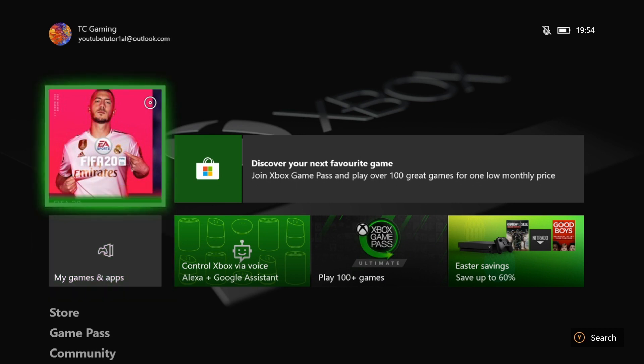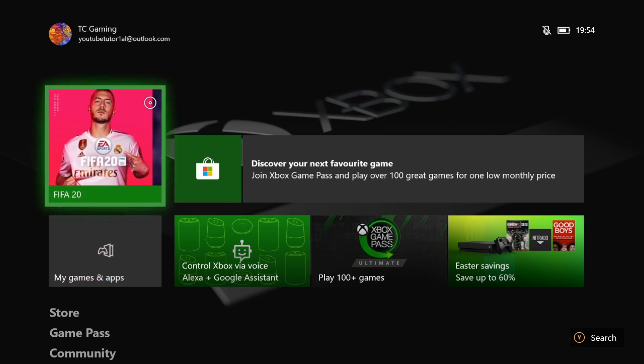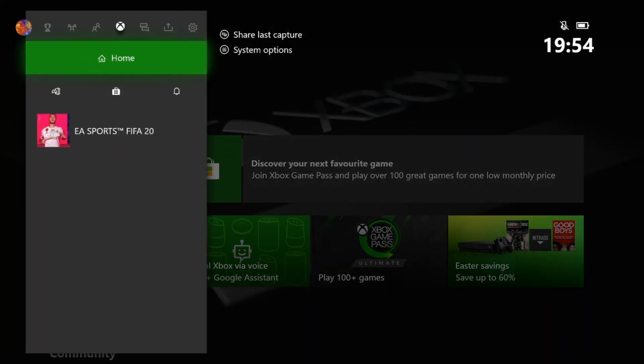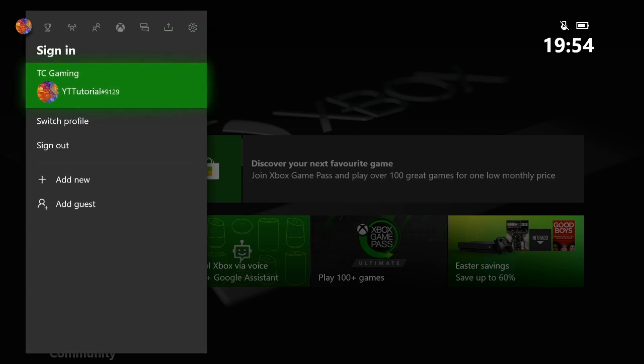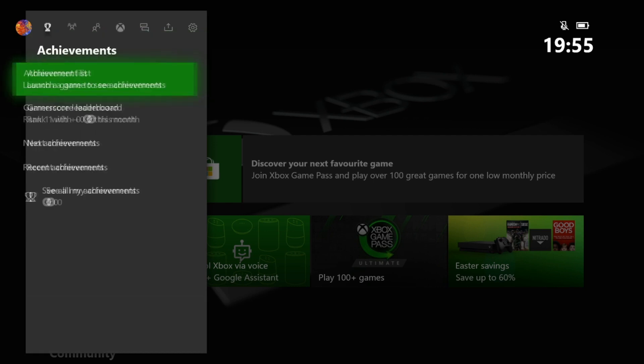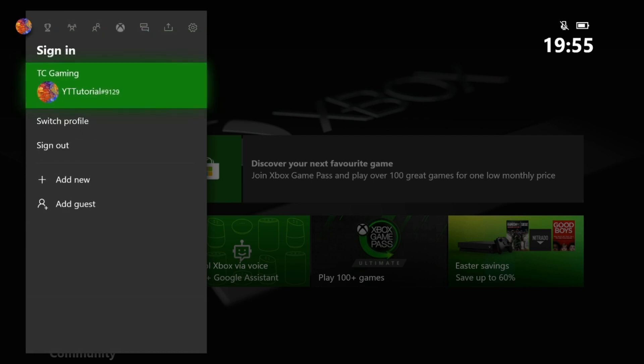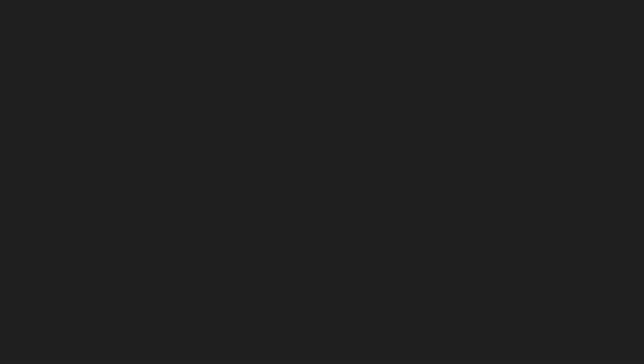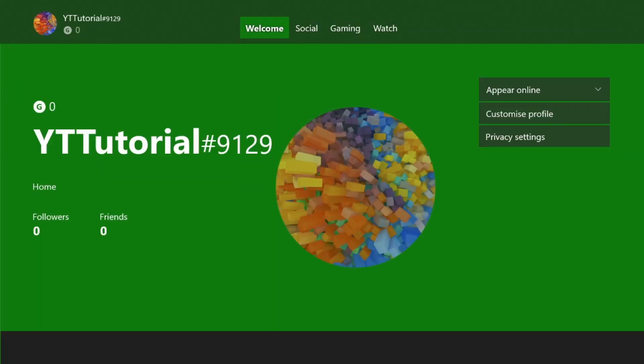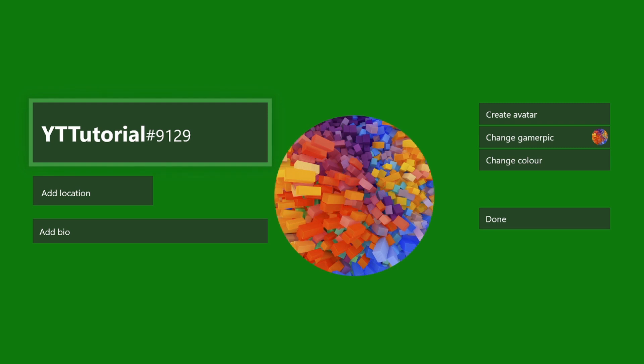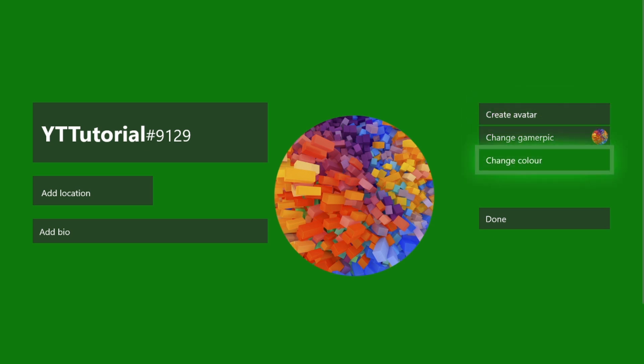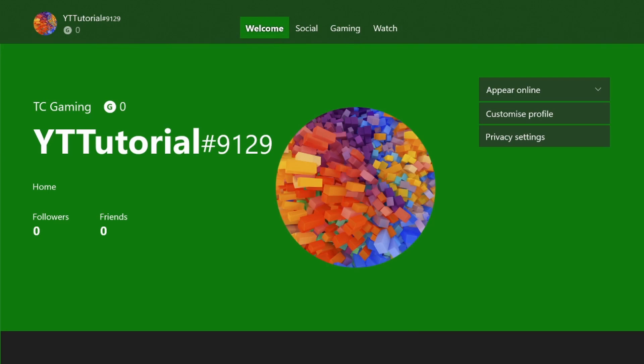If you guys were wondering how you can customize your profile, just go over here to you, and then my profile, and then go over to customize profile. You can change your gamertag. I think it's unlimited now, because if you remember, once you've got Xbox Live, I think it costs about £7 to £8 to change your gamertag, but now it's free. However, they have lowered the character count down from 15 to 12. You can add your location, add a bio, create an avatar, change your gamerpic, and change the background color.